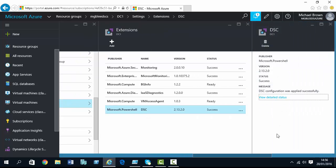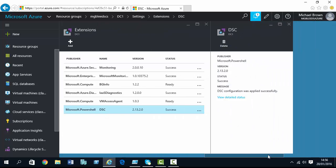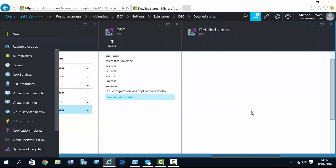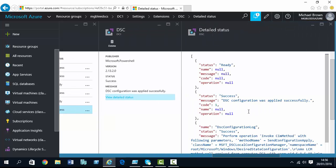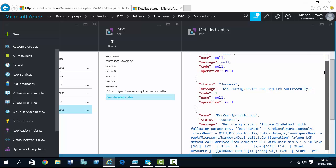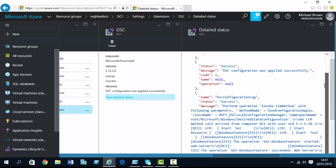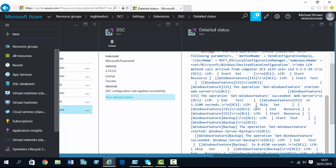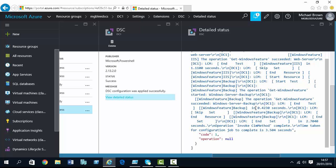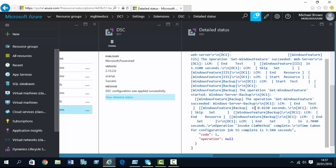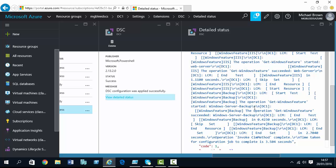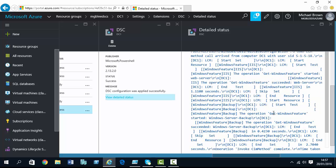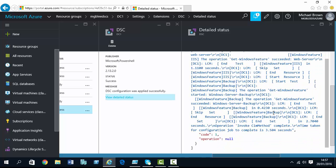So, we click on that. We can view the details of the installation. And it produces a nice little log showing us the DSC process really. That the DSC script has run, that's been processed by the local configuration manager, and that it's installed our features.